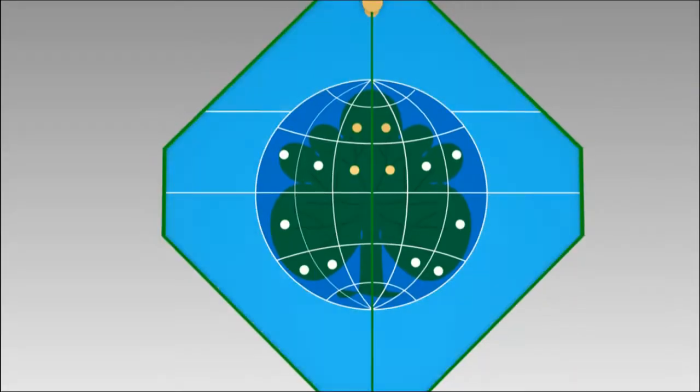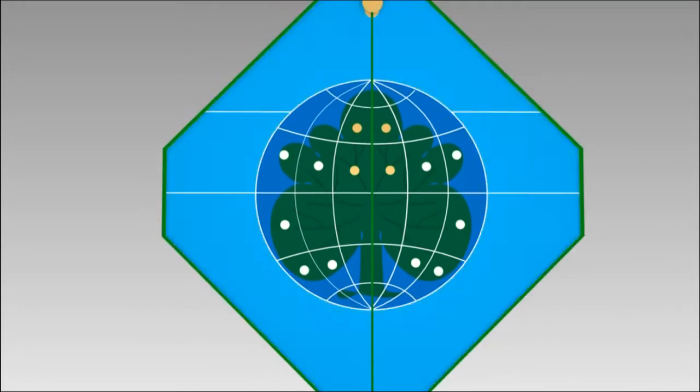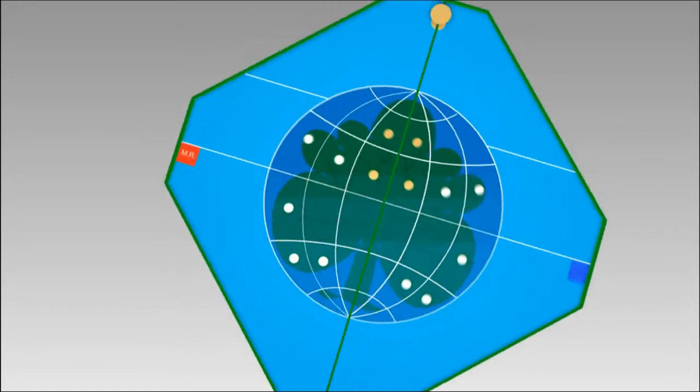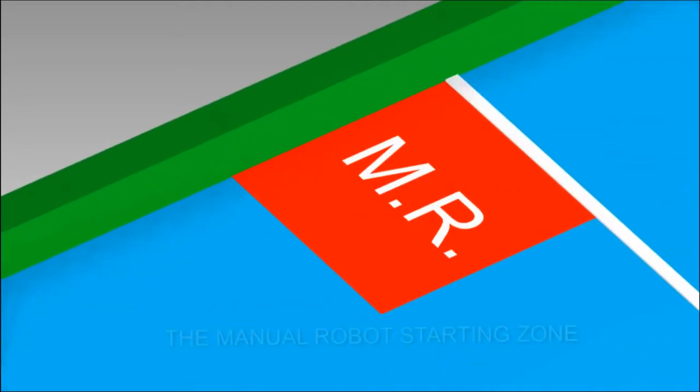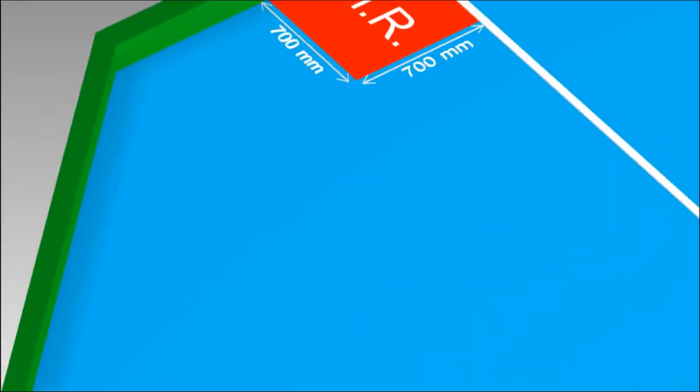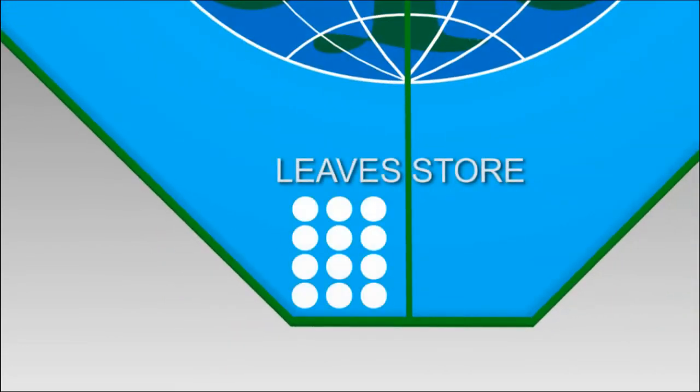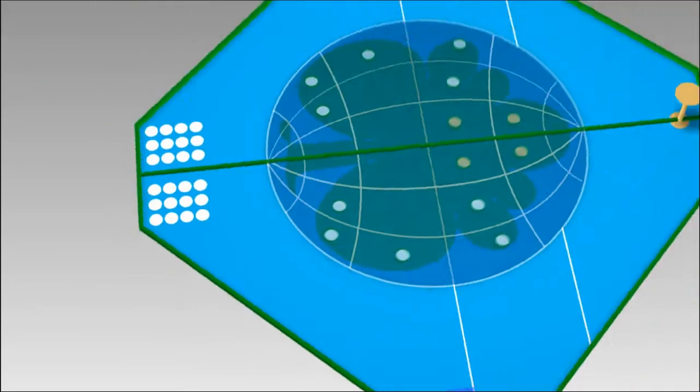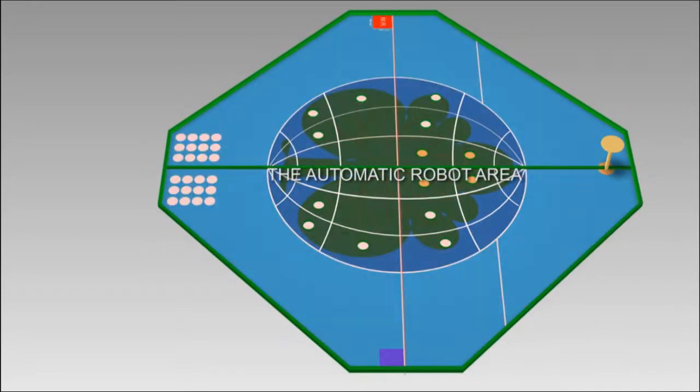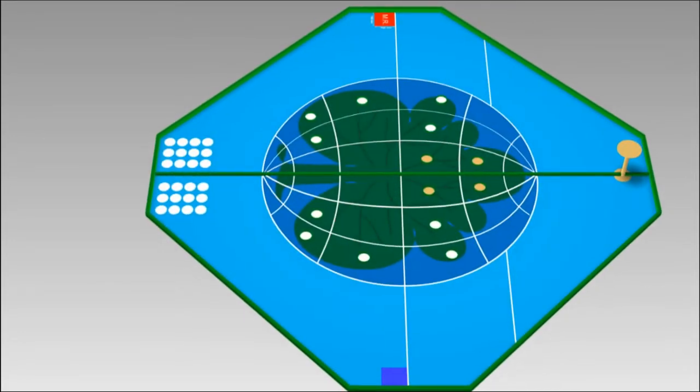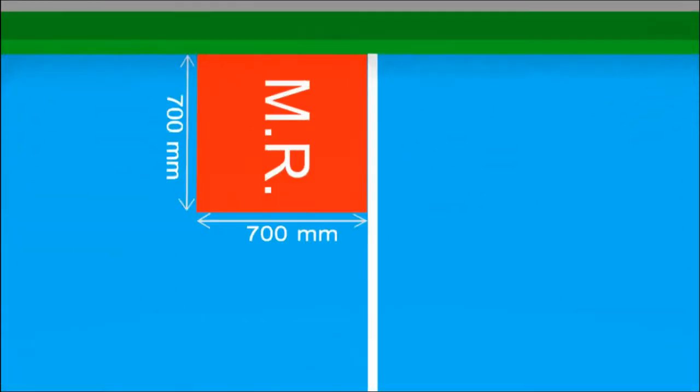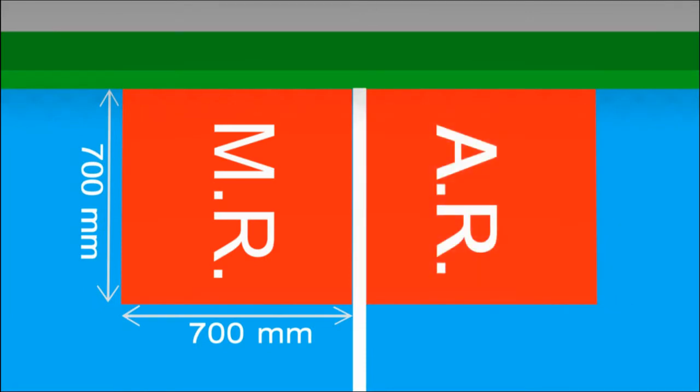The manual robot area is the space zone and is painted cyan. There are two manual robot starting zones with dimension of 700 millimeters by 700 millimeters. Each team leaf store is located at the bottom of the game field. The automatic robot area is the Earth zone and the surrounding area. There are two automatic robot starting zones next to manual robot starting zone.